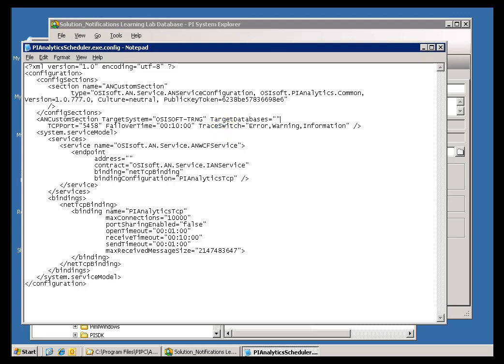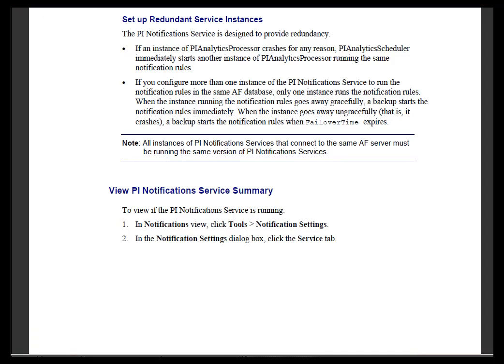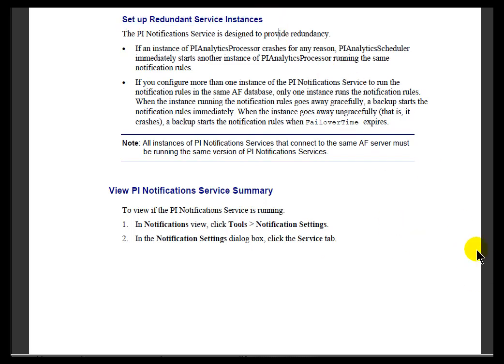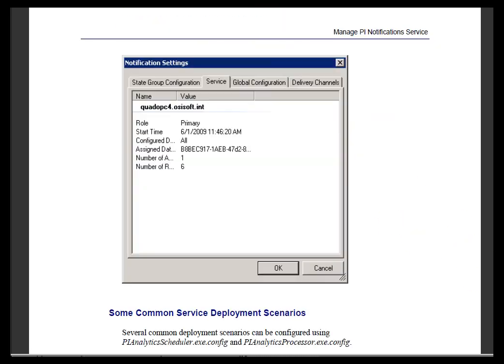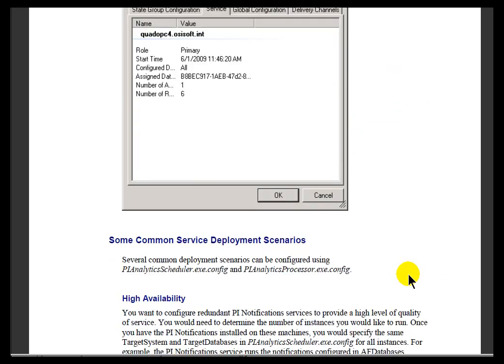Now, if you're interested in learning more about the Redundancy and the High Availability Options, if you take a look in your PI Notifications User Guide, you'll find this section here called Setup Redundant Server Instances. It's around page 122 in the current release. And then, if you go down a little bit, you'll find a section specifically on High Availability.